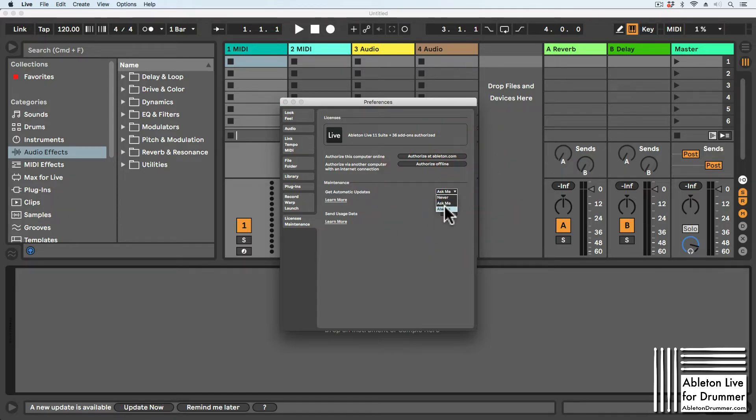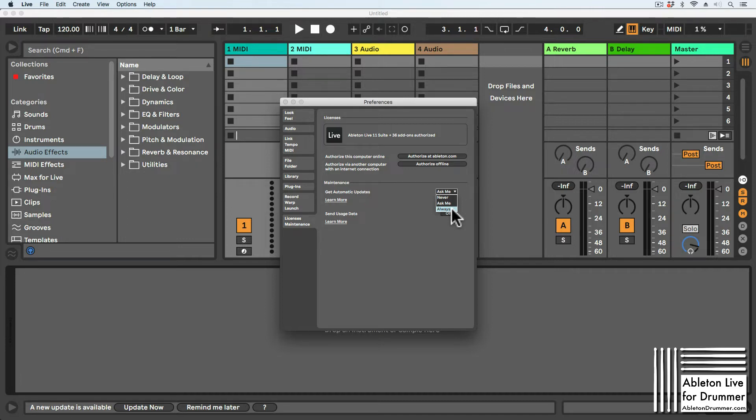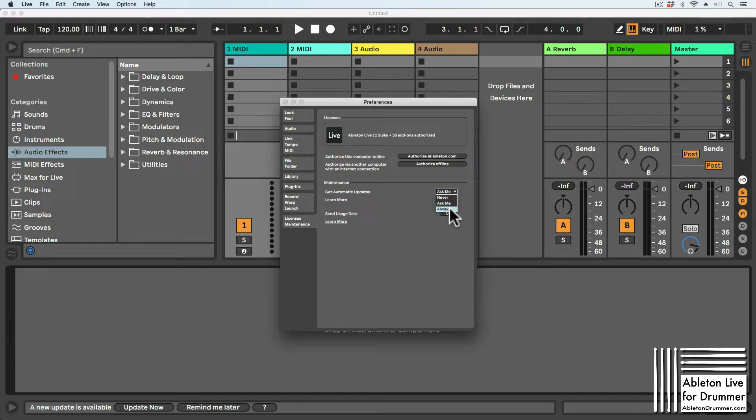The 'Always' option is great for people using Ableton Live at home only, but if you're a performing artist, you might not want changes and updates applied just before a gig or when you're on the road using a mobile hotspot, for example.